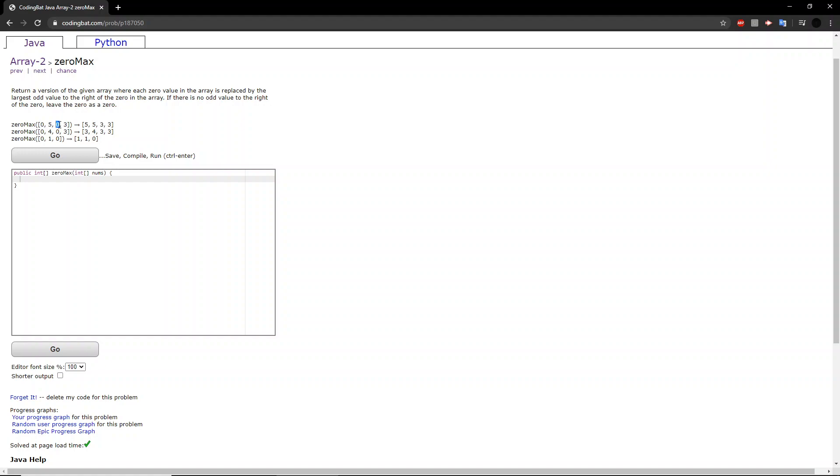Whereas this 0, the only odd value to the right of that is 3, so it gets changed to 3 here. If we look at the second example, the only odd value to the right of this 0 is 3, because 4 is not an odd value. So we change that 0 to 3, and we change this 0 to 3 as well.